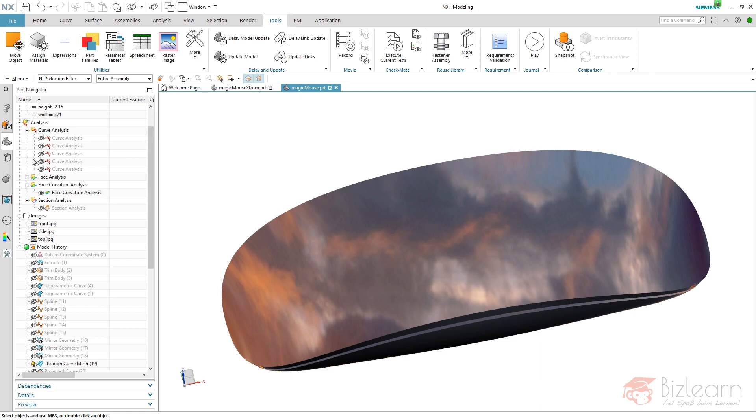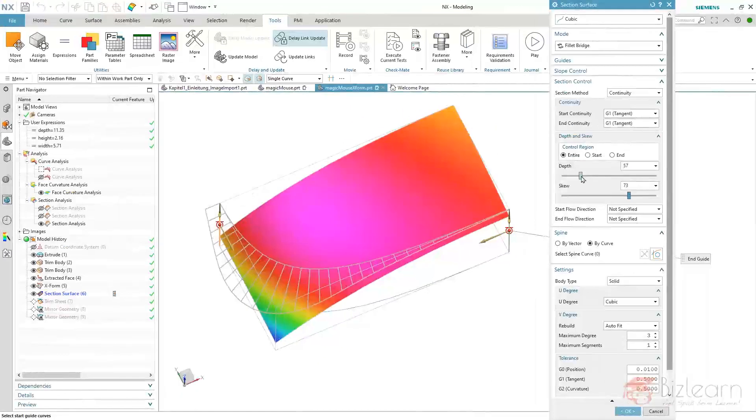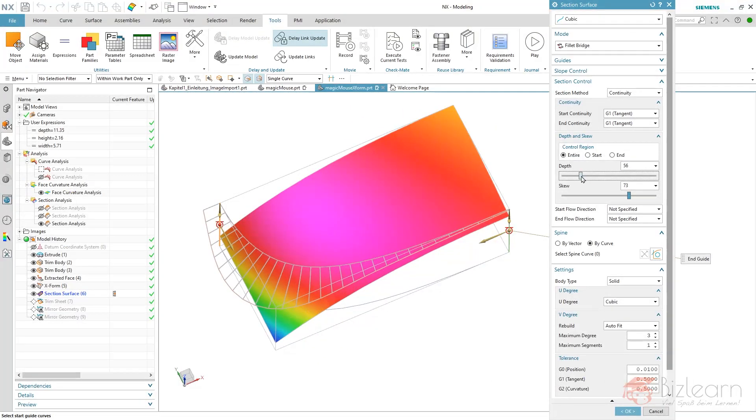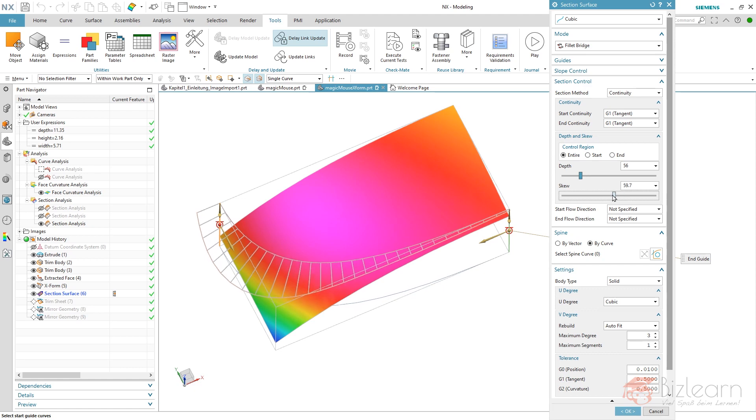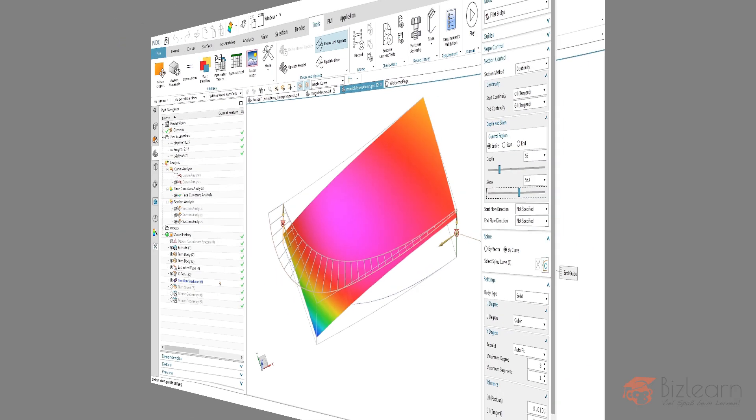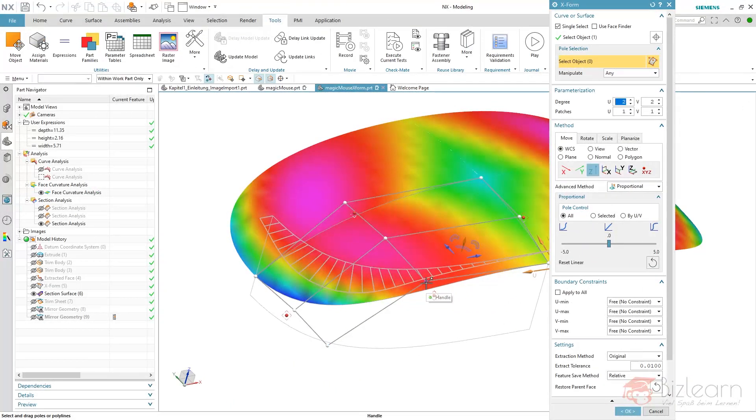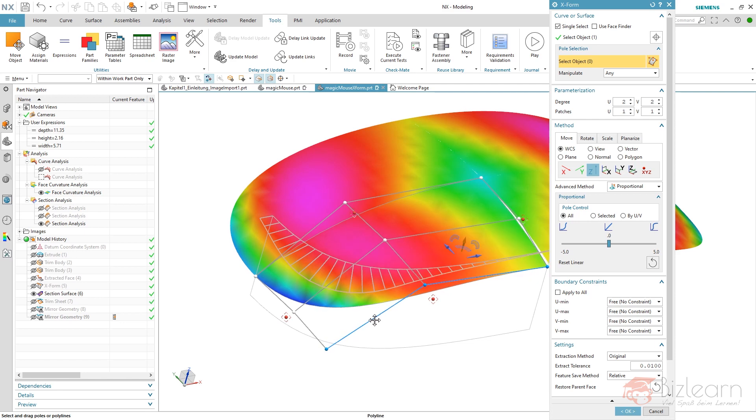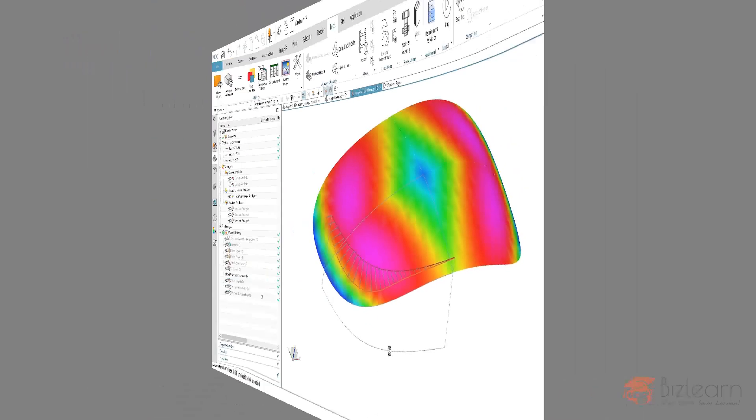People often use spline by points, not by poles. They don't know the difference. They think there is a difference, but in general there is no difference. It's just the kind of preview you see to handle the splines, but the spline itself is the same.